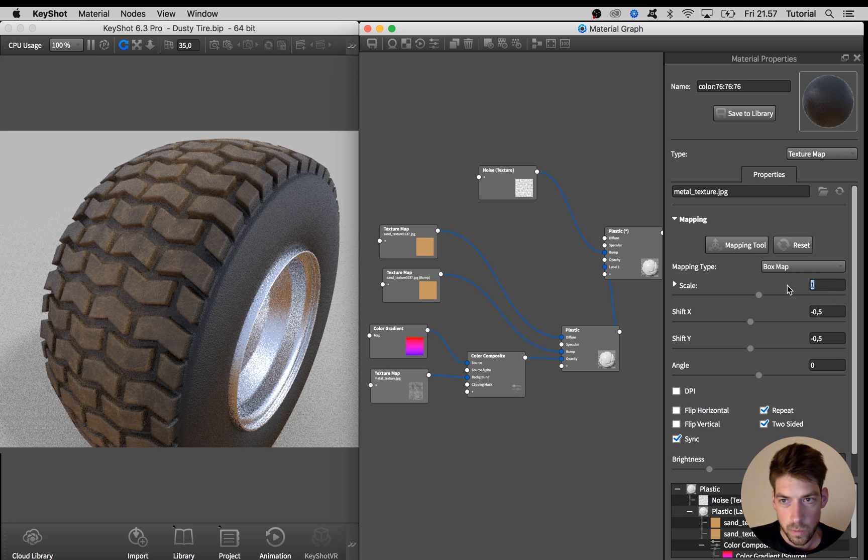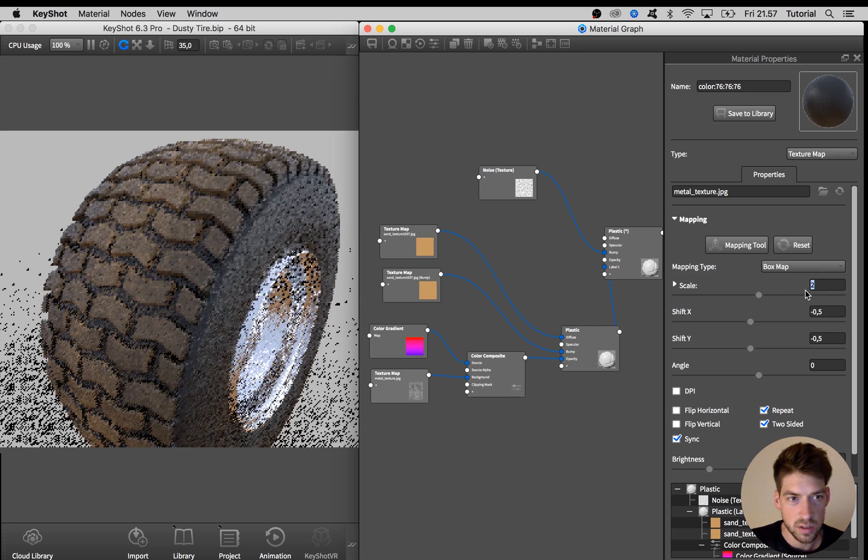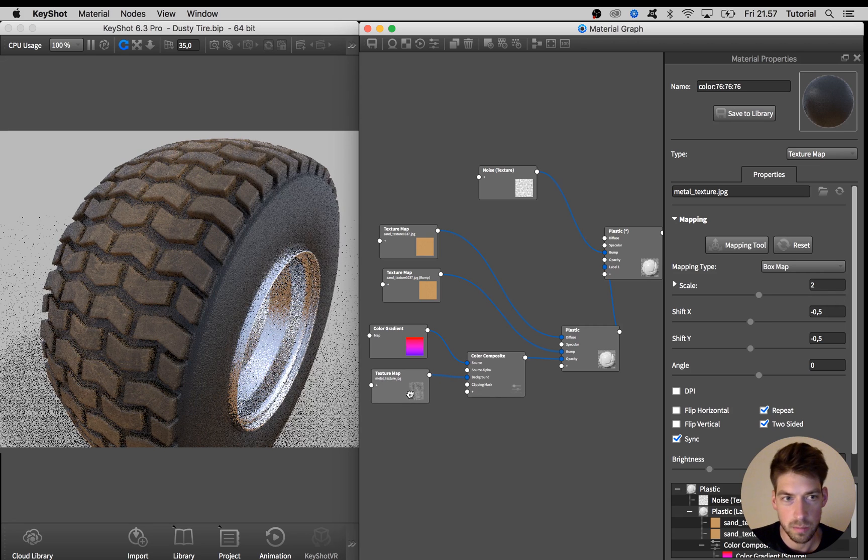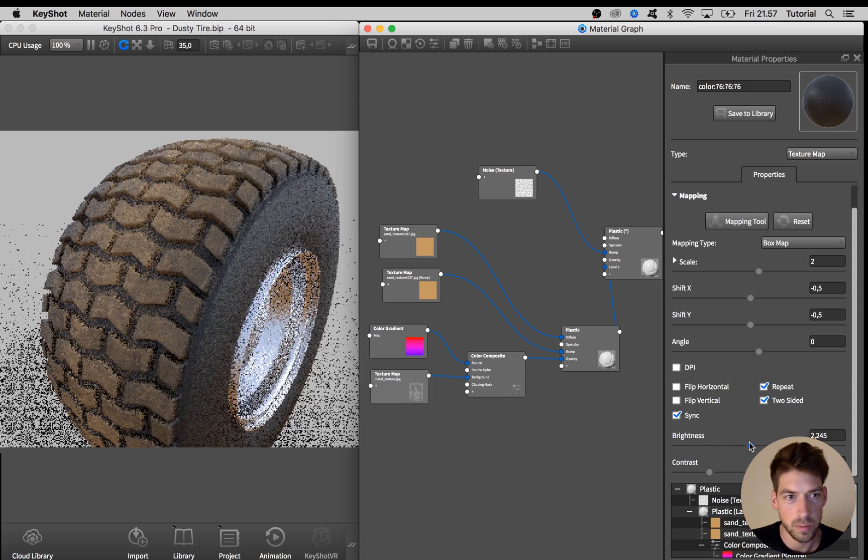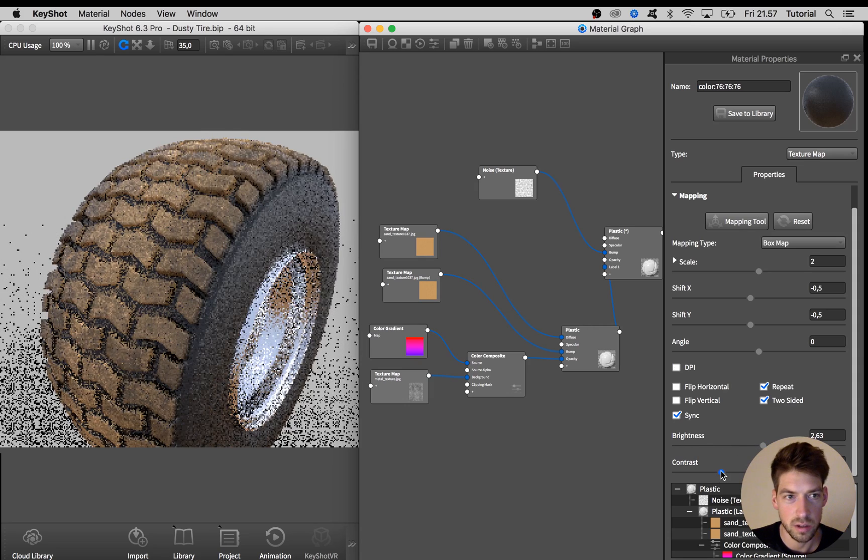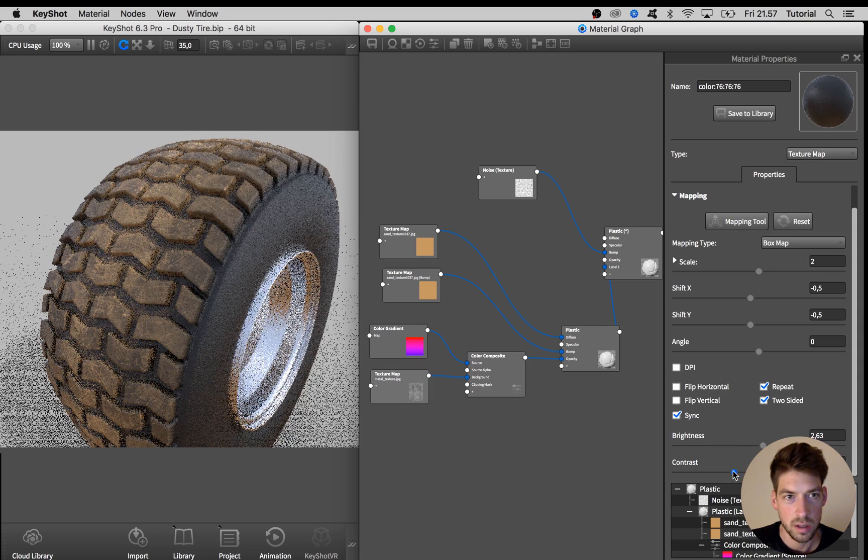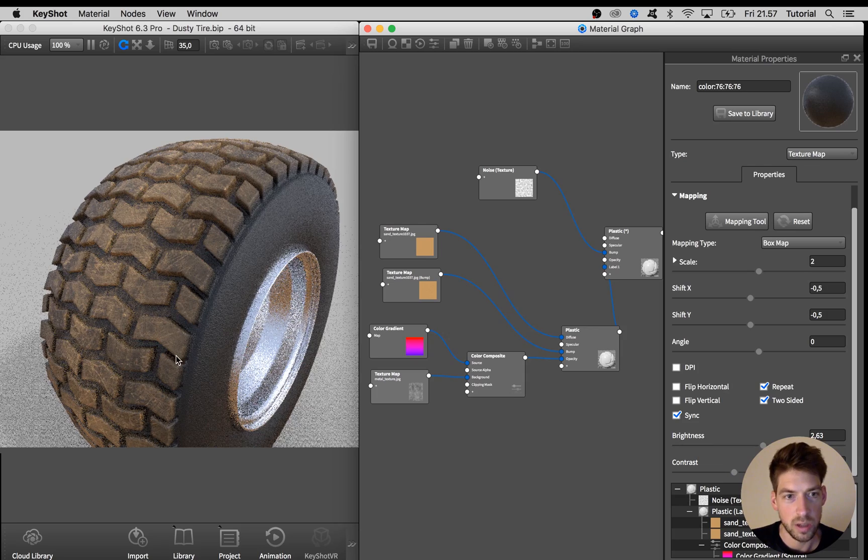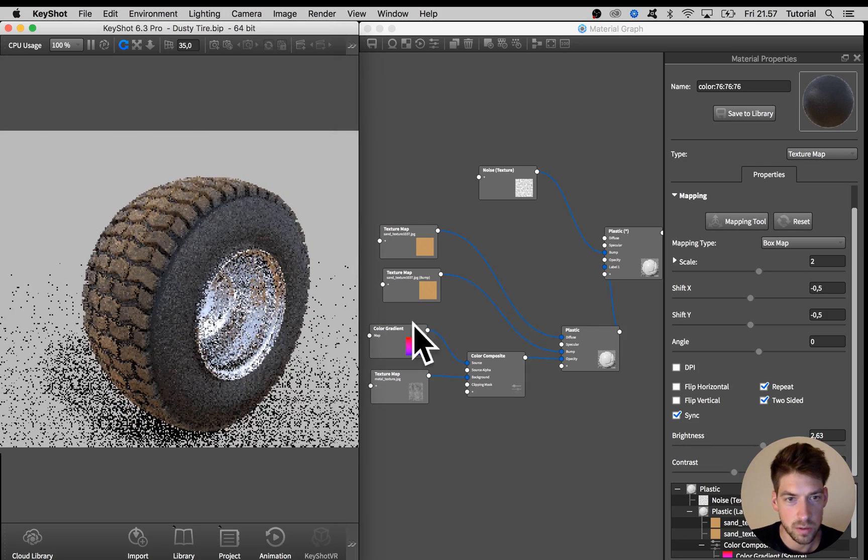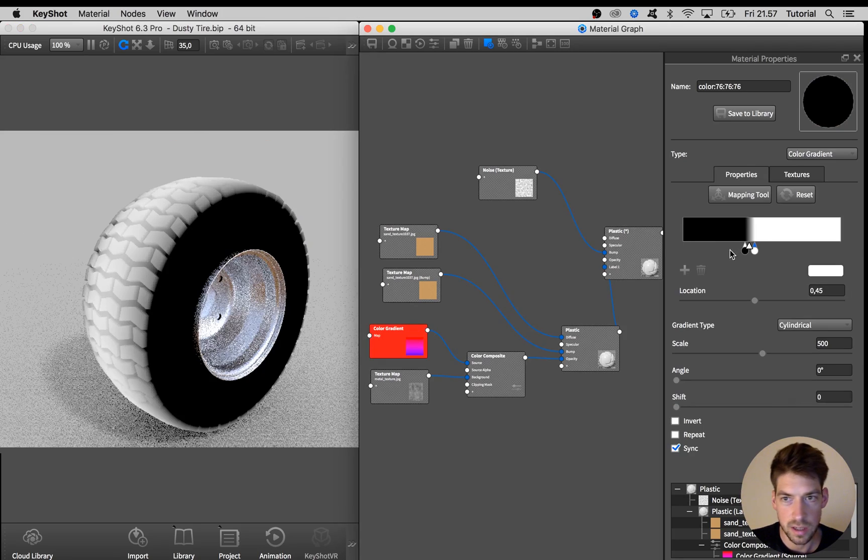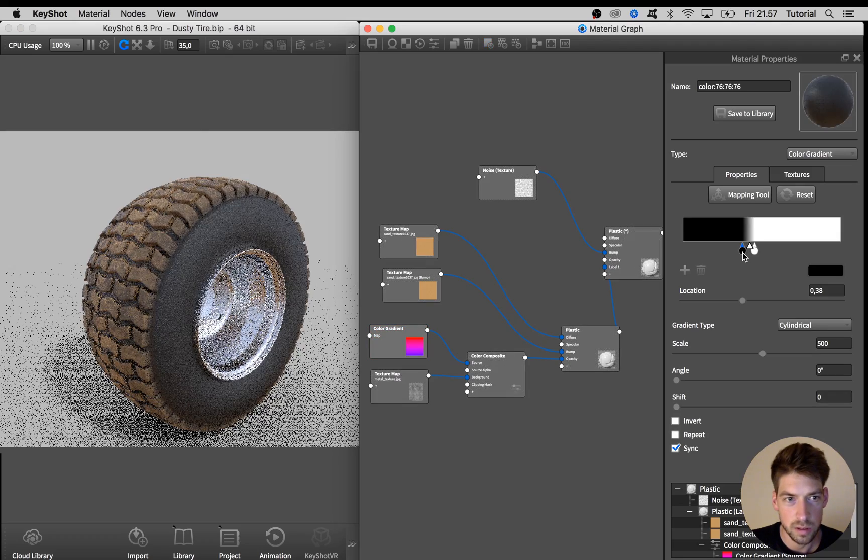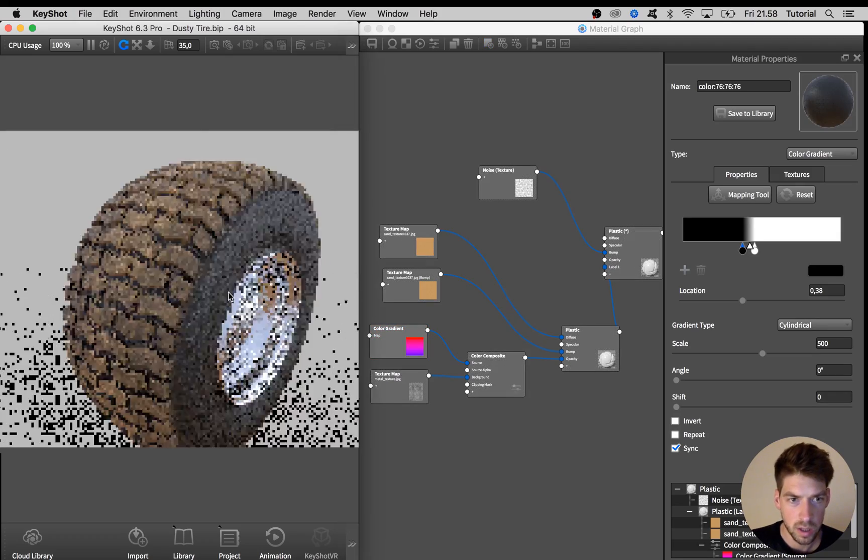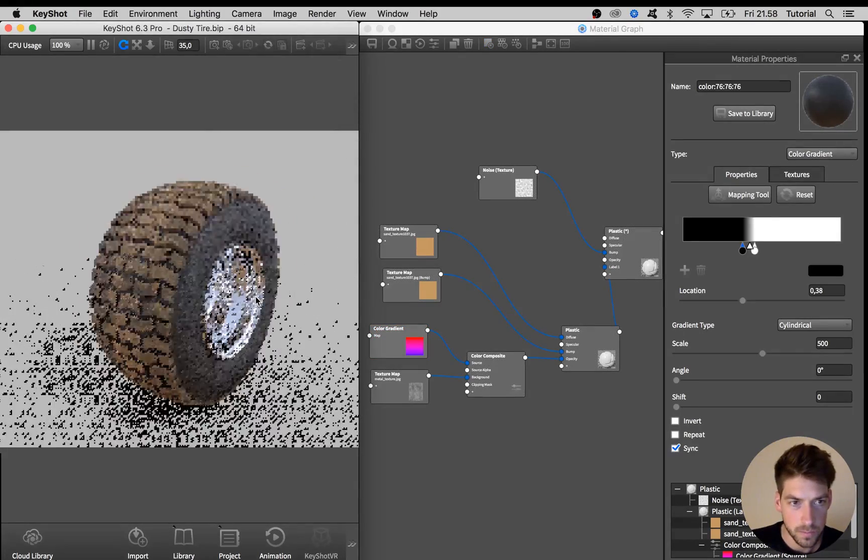Now you can adjust the scaling of this metal texture and maybe also play with brightness and contrast to really bring out some variation. And you can also go back to this color gradient and move these around ever so slightly to get the desired result.